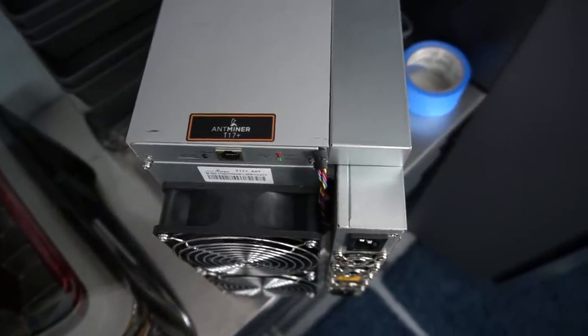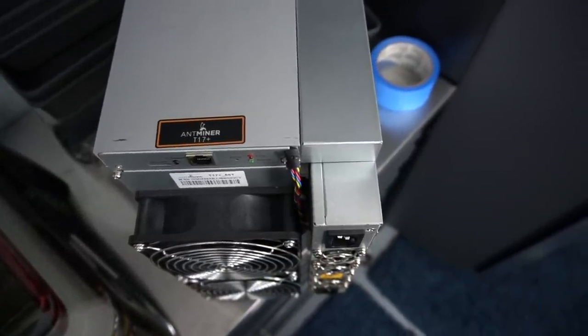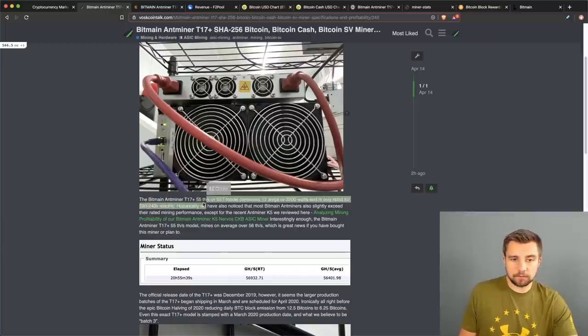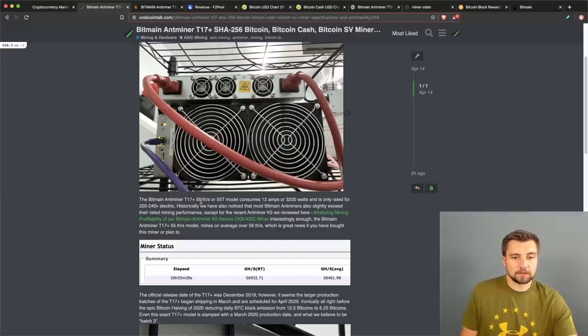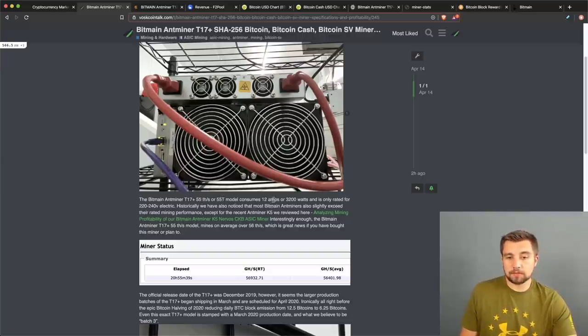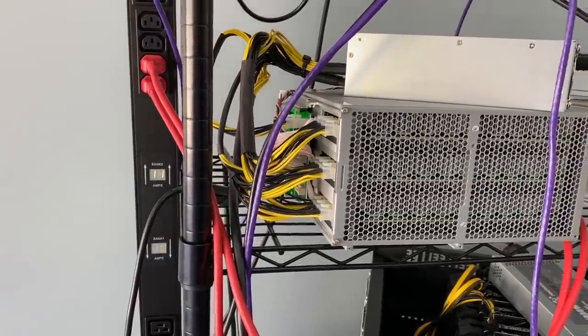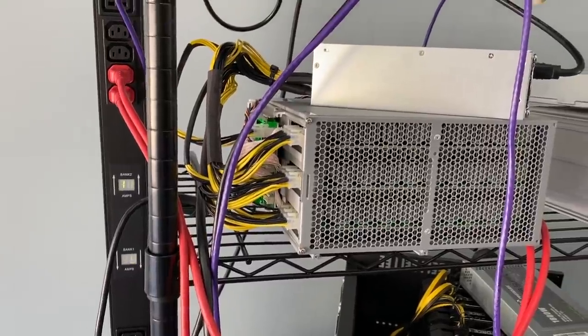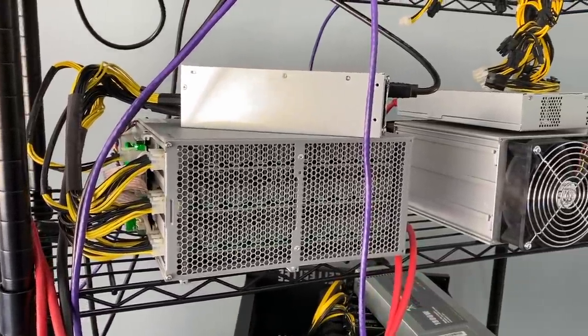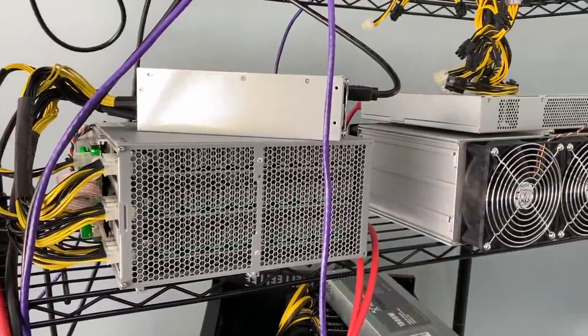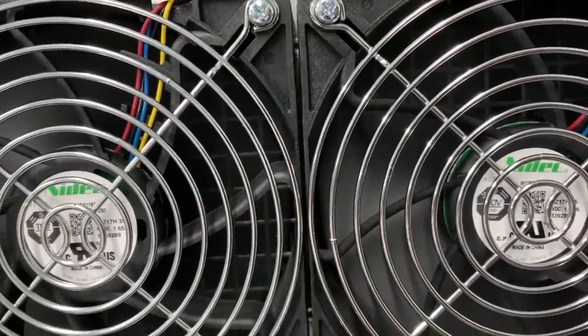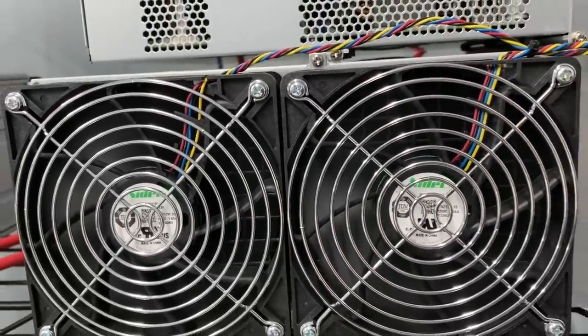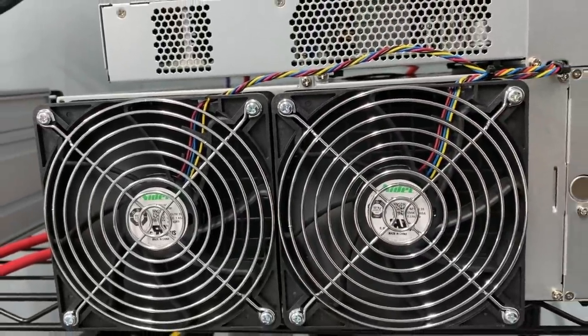The Antminer T17 Plus comes in several different models. For a terahash per second variation, we have the 55 terahash per second model or 55T. This model consumes 3200 watts or about 12 amps as measured from our PDU. This is a 240 volt or 220 volt electric miner, that's not standard US electric which is 120 volt. Consult an electrician if this is like, whoa what are you talking about. We also have some videos talking about that if you want to check that stuff out too.